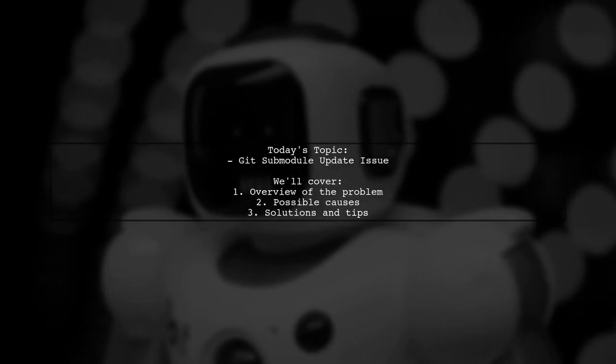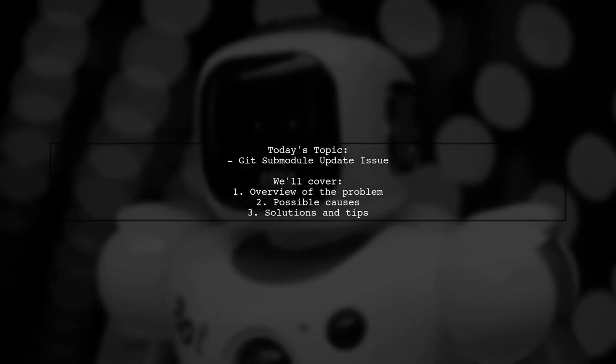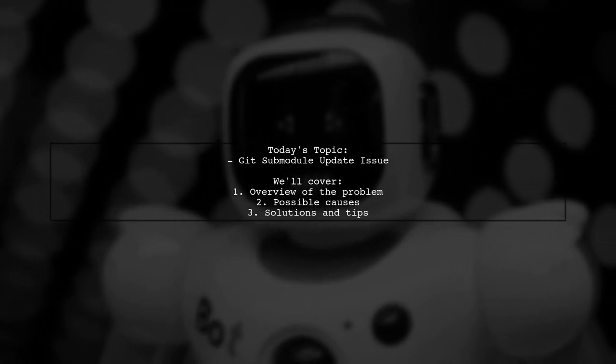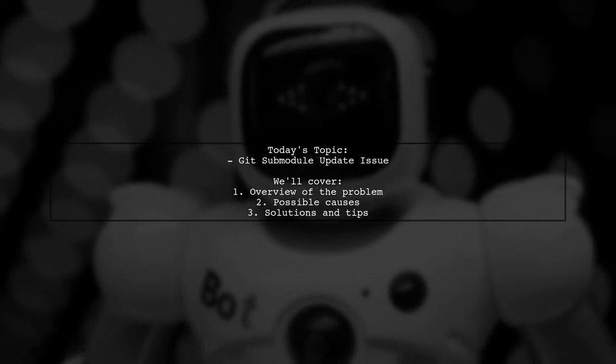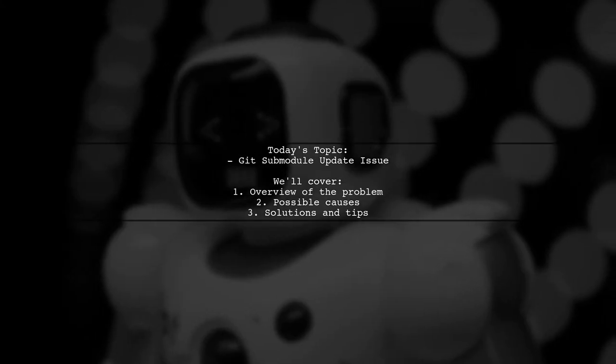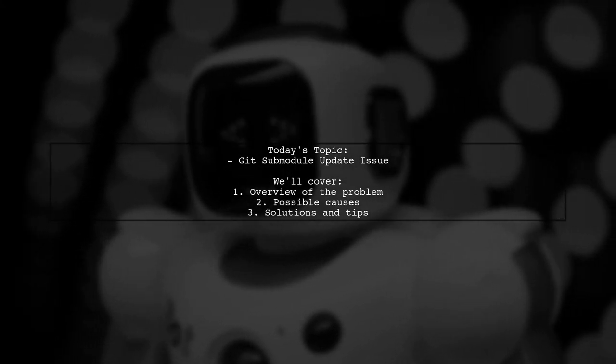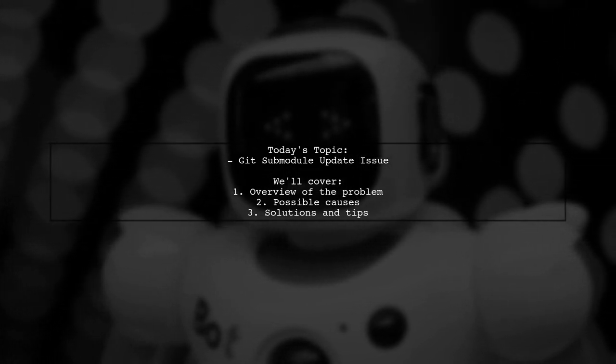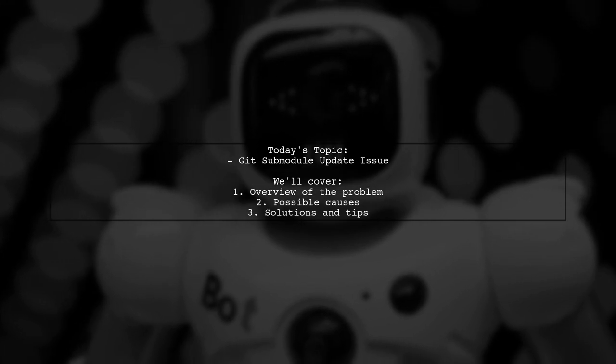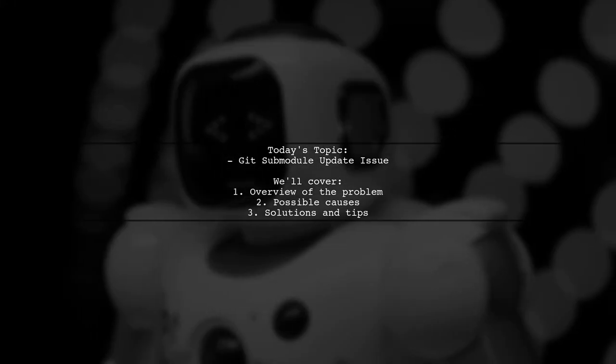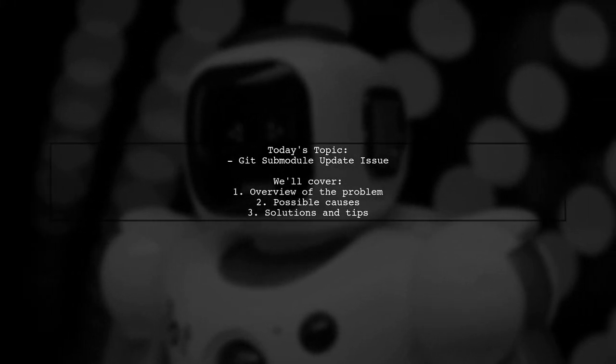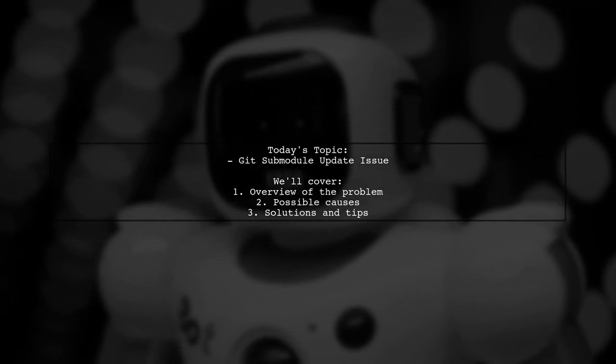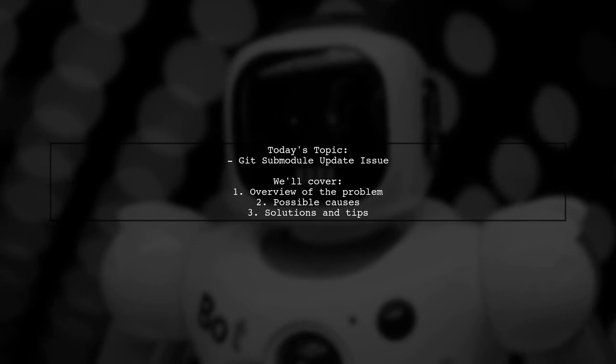Welcome to our tech troubleshooting video. Today, we're addressing a frustrating issue that many users encounter when working with Git submodules. Our viewer is trying to install Poopy on Kali Linux 2016.2, following the official README. However, they hit a snag during the submodule update process. Let's dive into the details and see how we can help resolve this hanging issue.